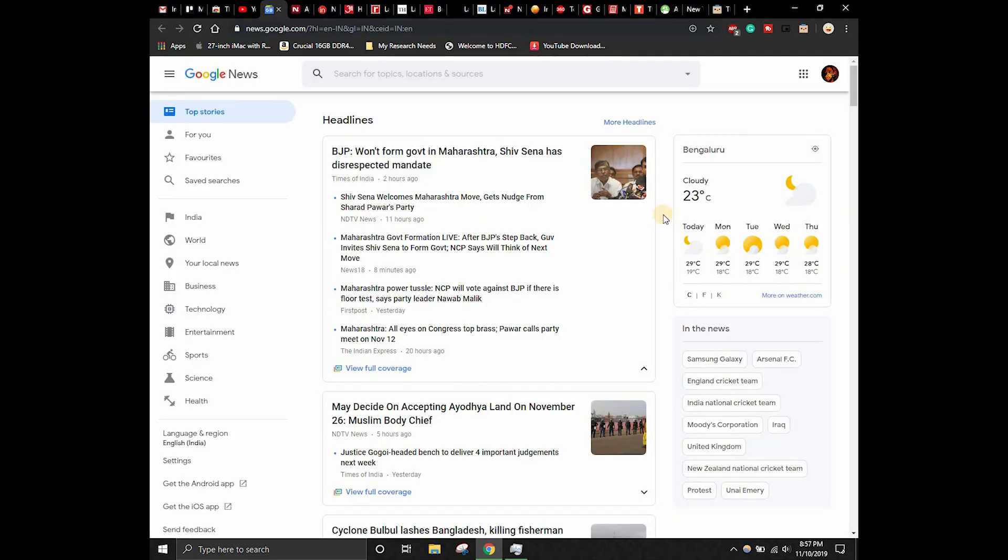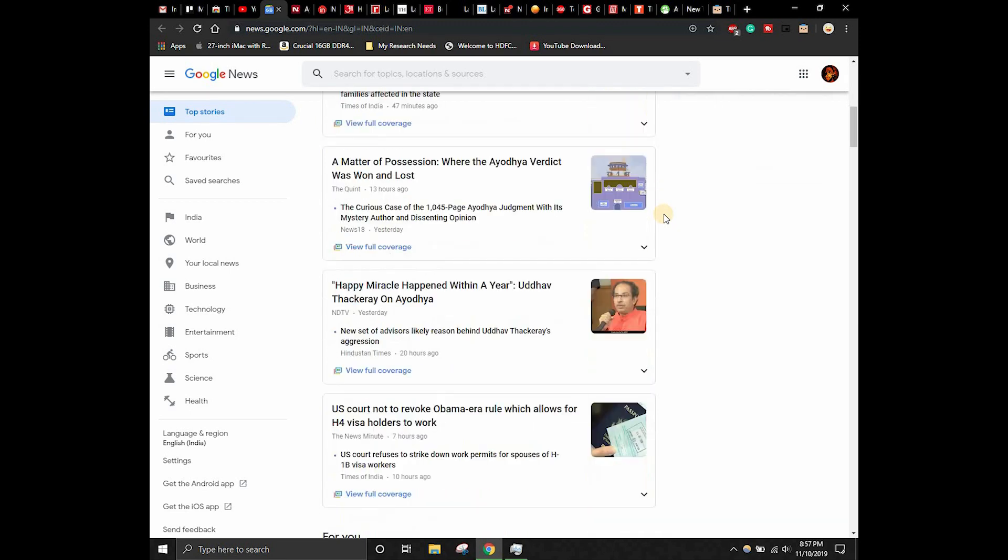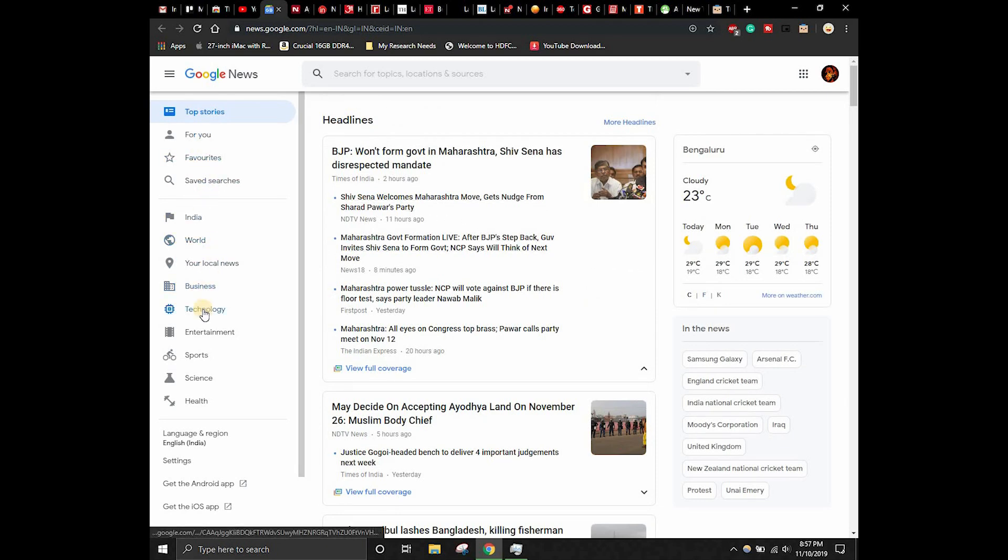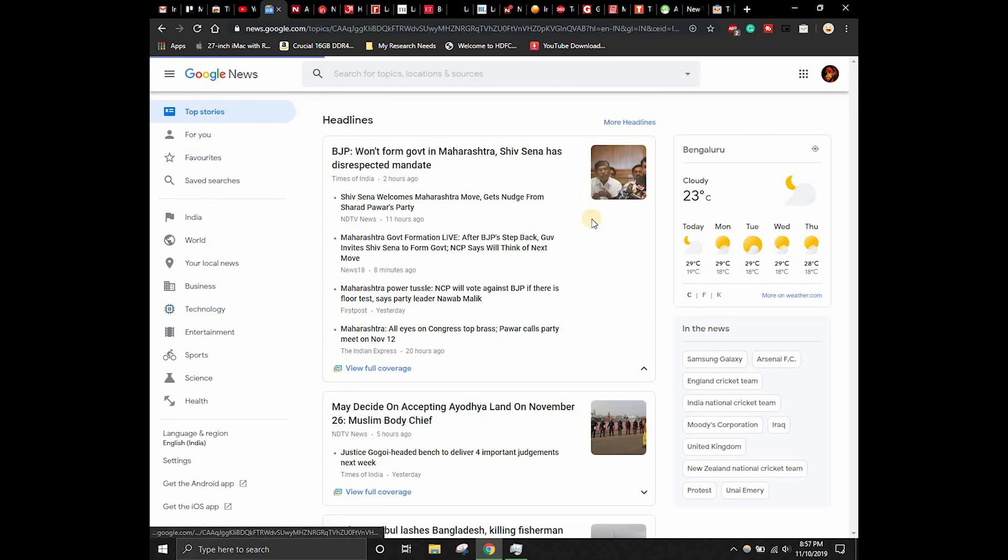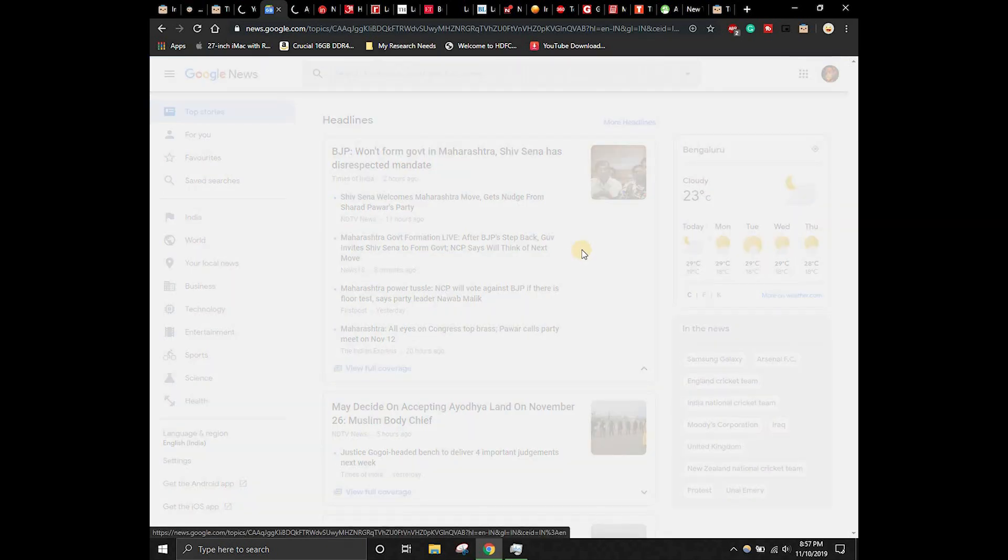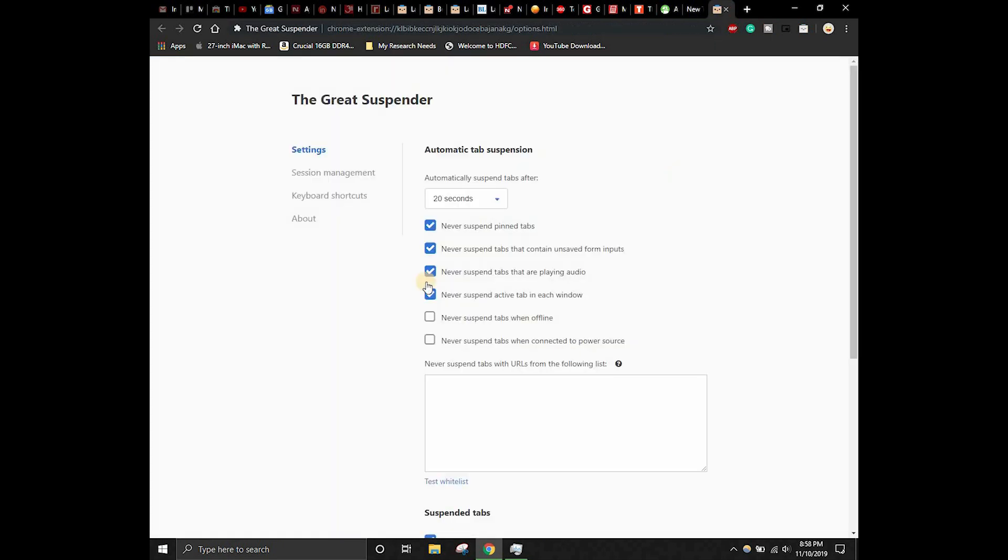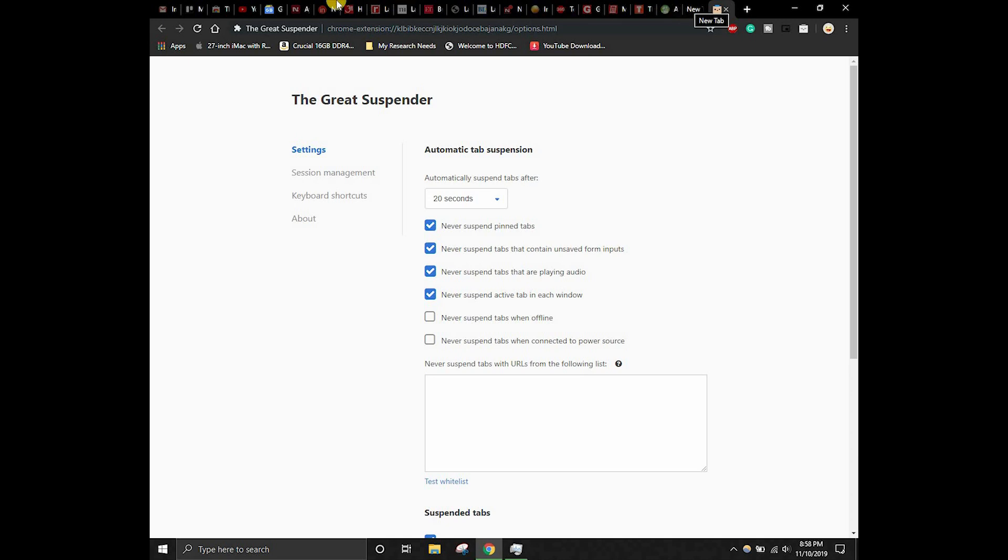As you guys can see, I am browsing this particular tab as of now and I'm reading something on the internet. Let's consider I'm searching for Google News and I'm reading something. After that specific amount of time that you have set inside this particular setting, it will automatically suspend the tabs. As you can see on the top portion of this particular window, you can see all the other tabs have been blacked out.